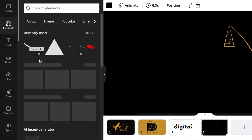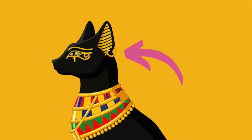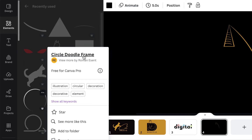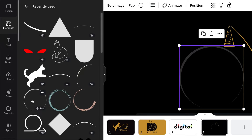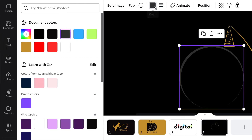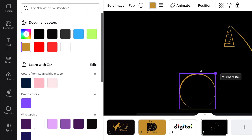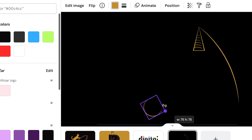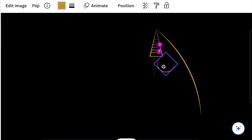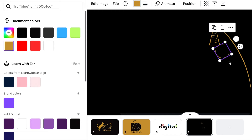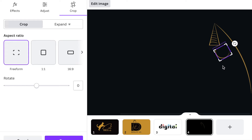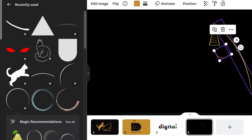Go back to your elements and add an earring, because these cats used to wear Egyptian earrings. Look for a circle doodle frame and click to add it to the design. Change the color and make it gold, then reduce the shape, rotate it, and add it to the ear and the pyramid. If you have extra showing, click on edit image and crop it so that the earring starts at a certain point.